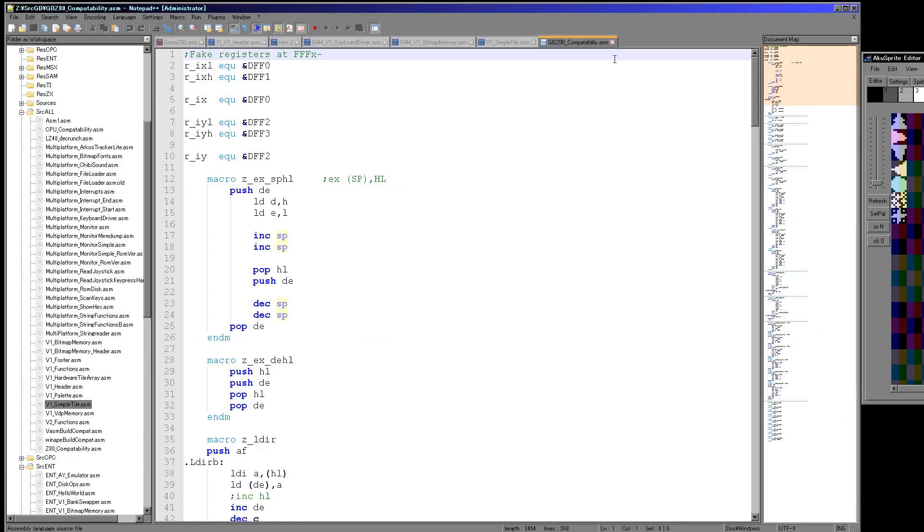But the way I'm generally working around these limitations is, I'll show you this, I've got this file called Game Boy Z80 compatibility here.